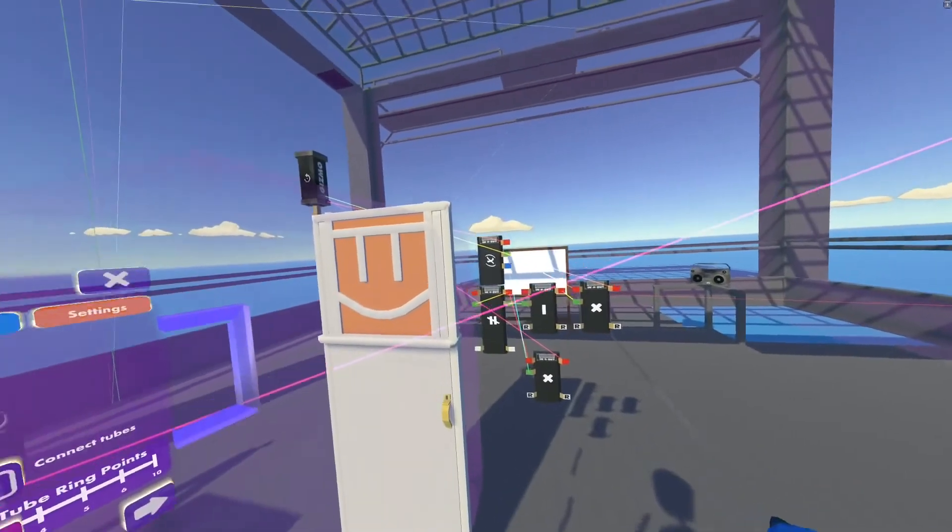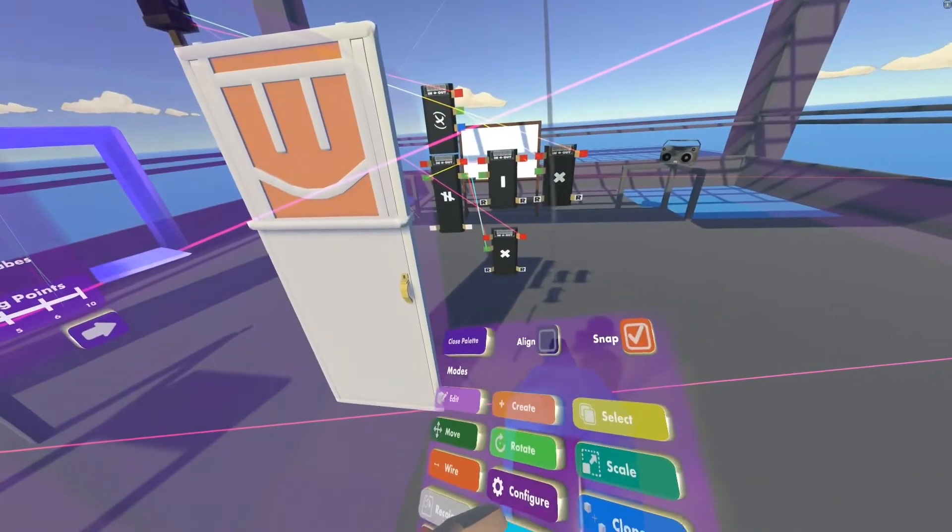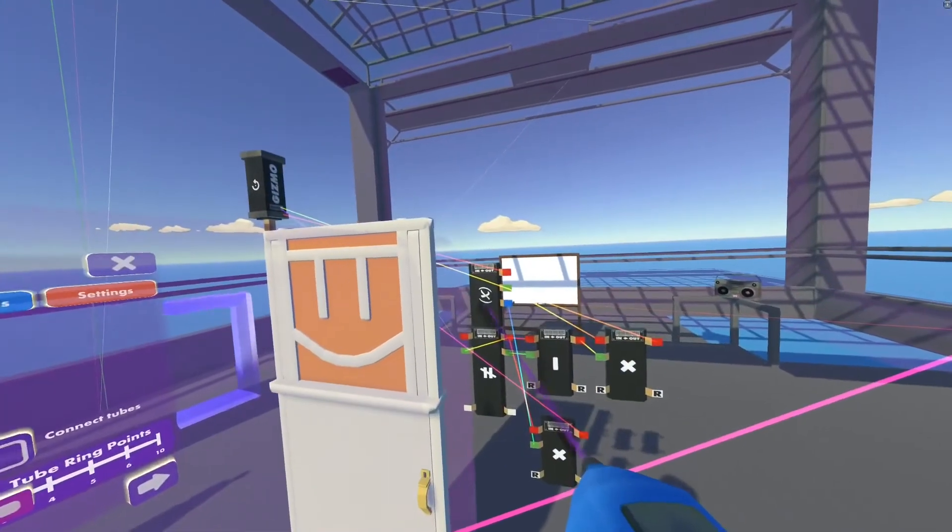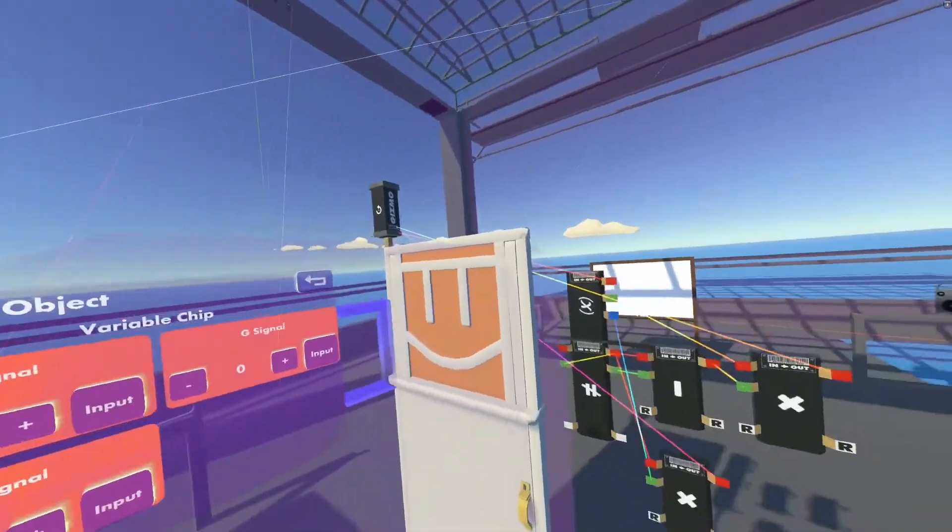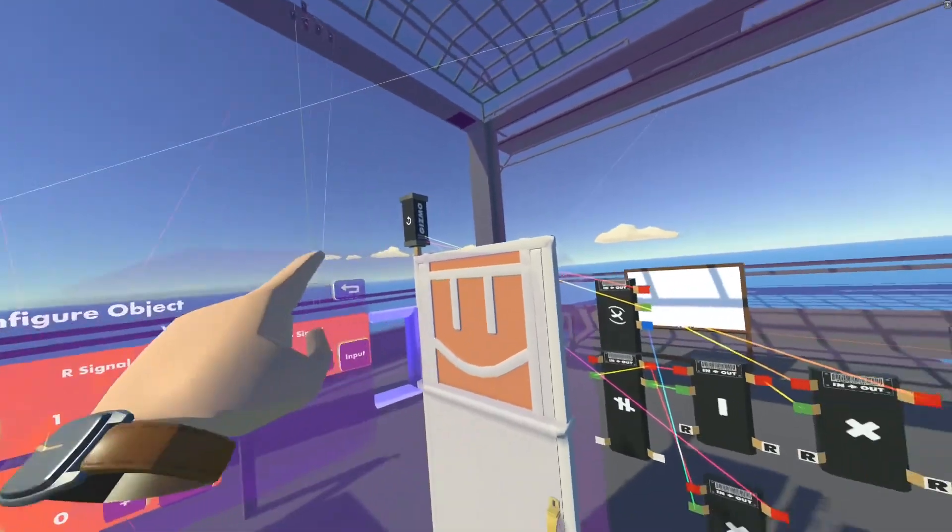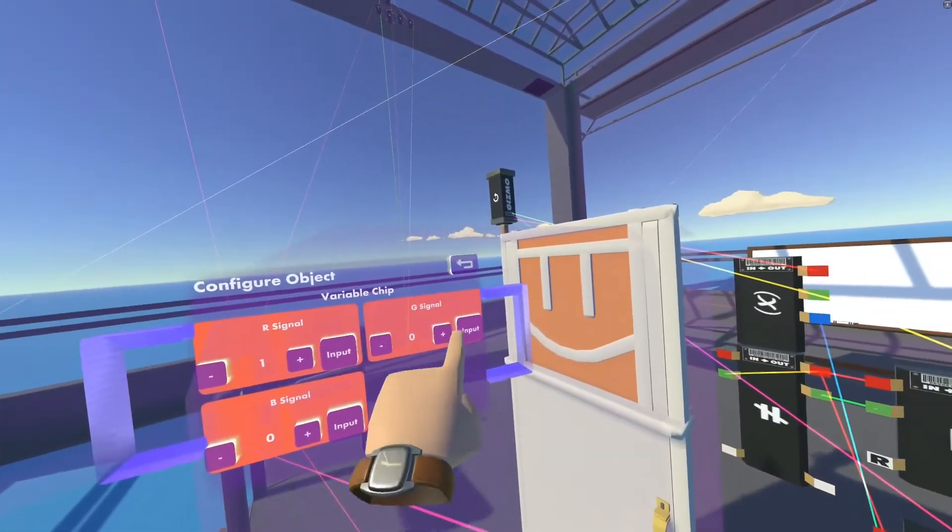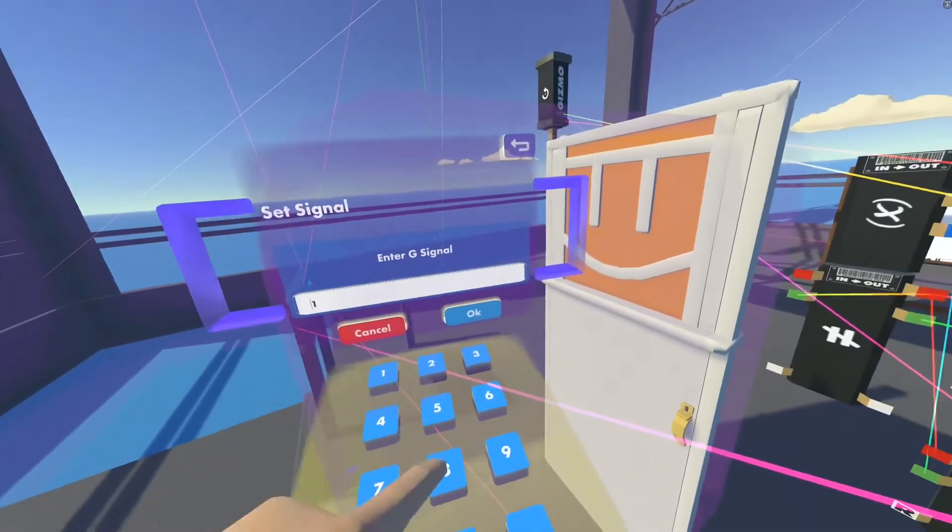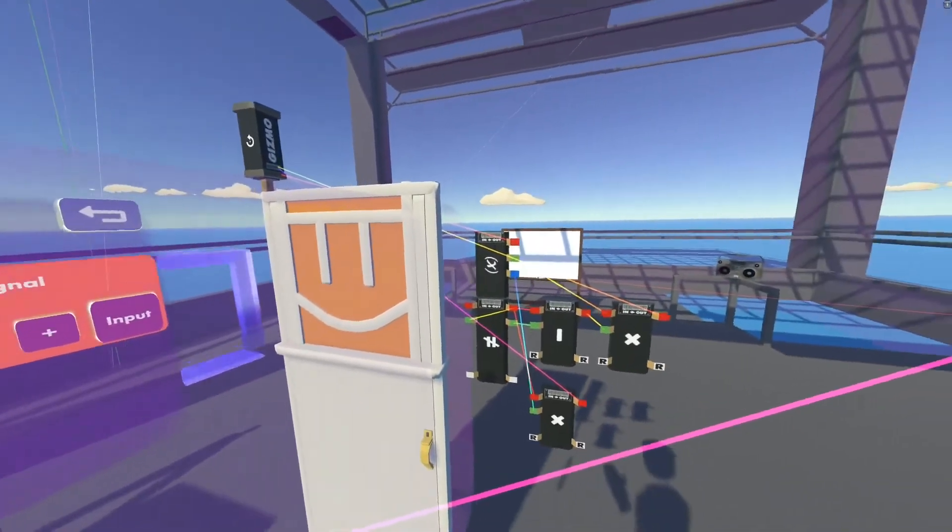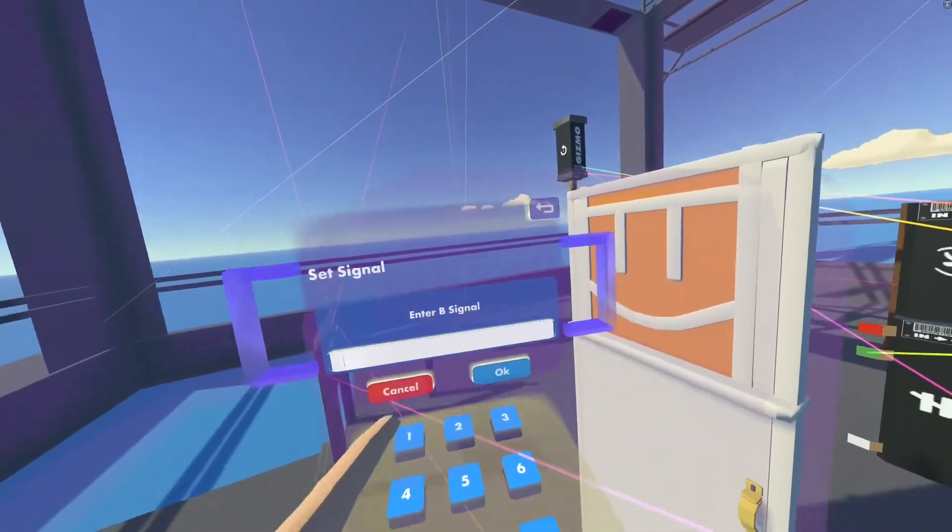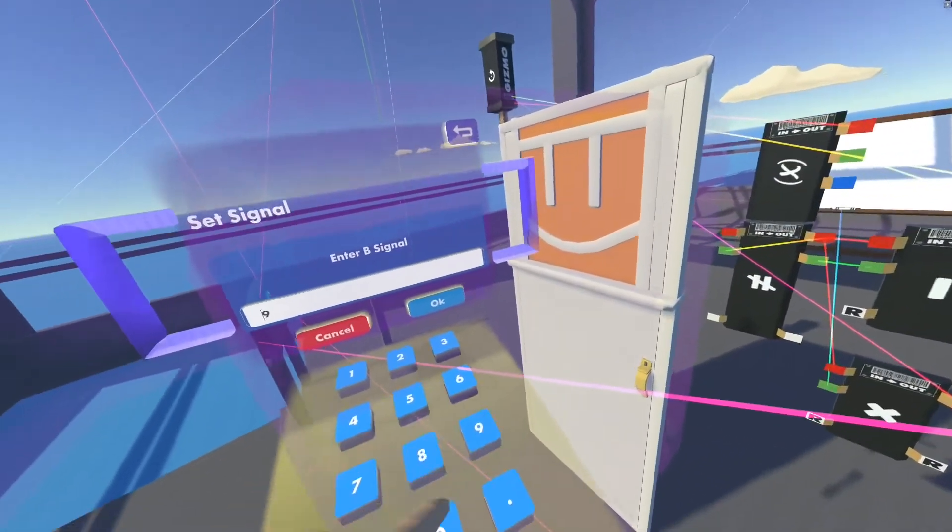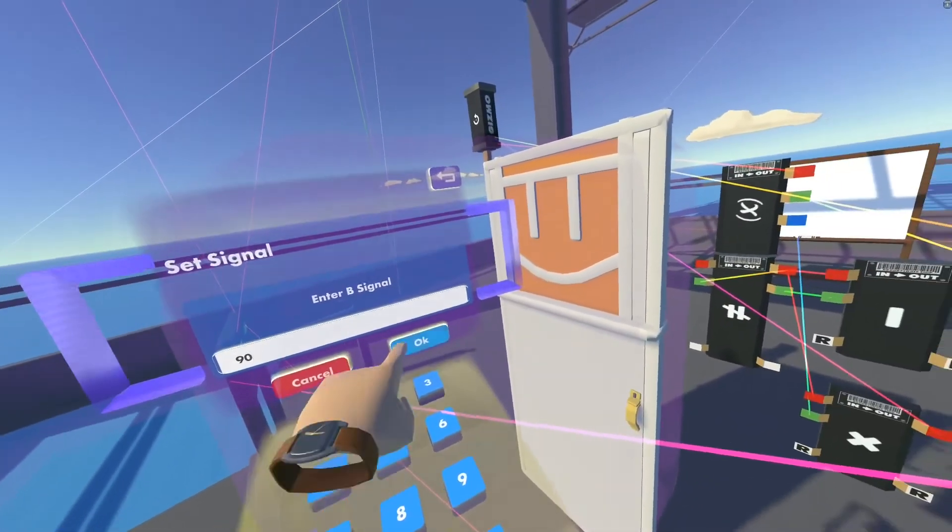Now to get this whole thing going, we need to configure our variable chip as well and tell it: red, we want to always be on. We'll start with a speed of 10 - you can always go faster if you want. And we want the degree, which is the blue signal, to be 90 degrees.